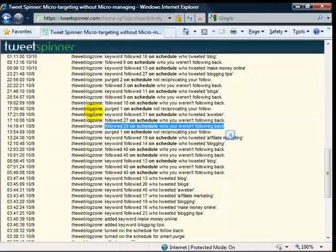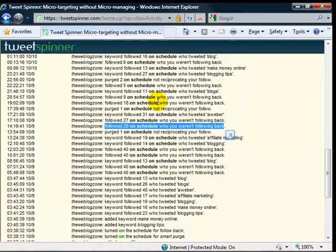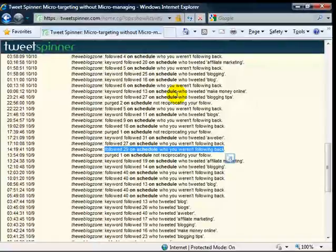So you don't have to do it yourself. It purges people automatically after a set grace period. So either after two days or three days, if you follow them and they don't follow you back, then it purges them automatically.